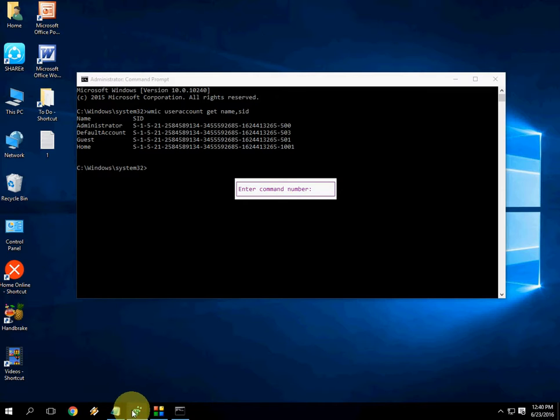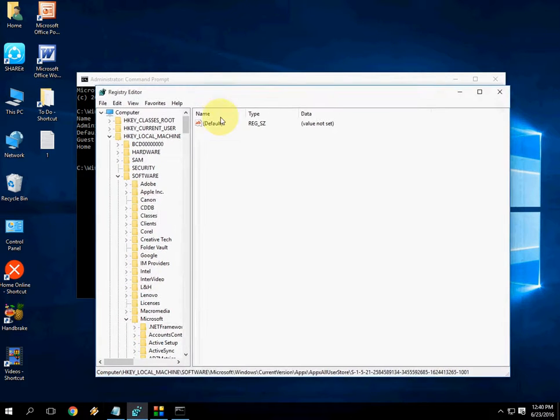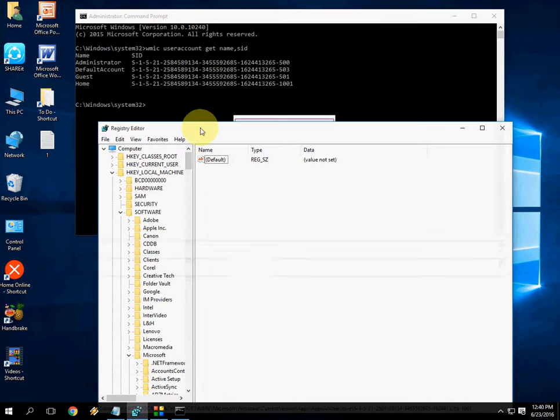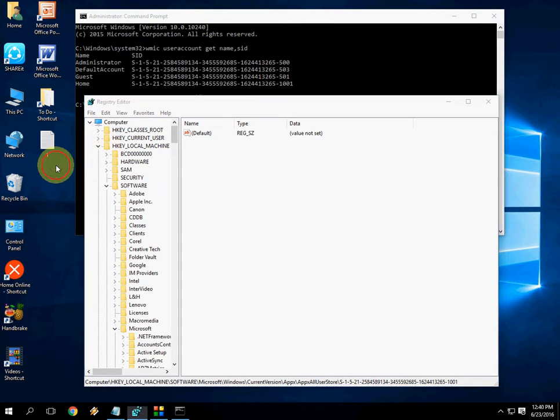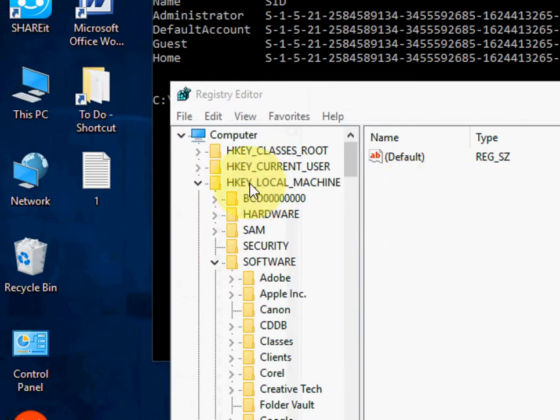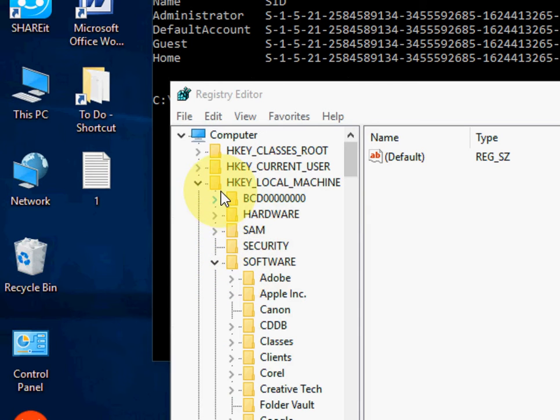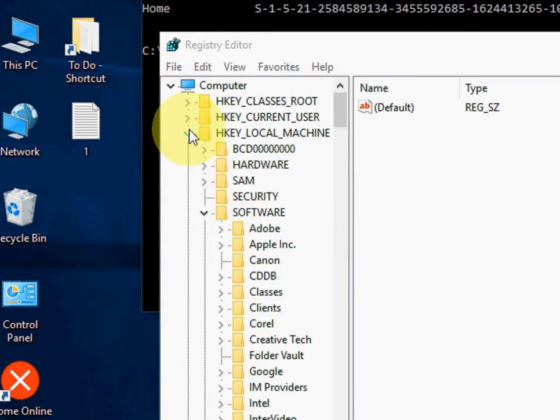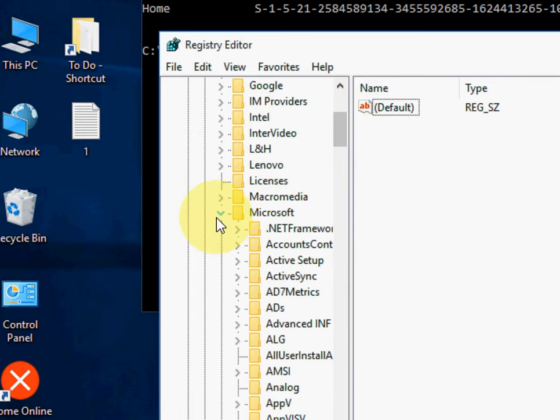You will get this registry and here you have to concentrate. First click on Local Machine, then click on Software. It is better to note down this path.